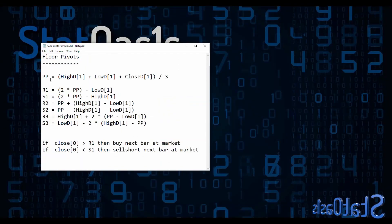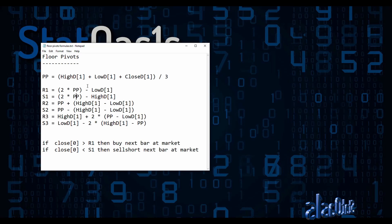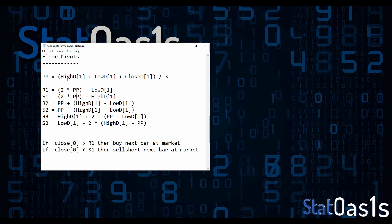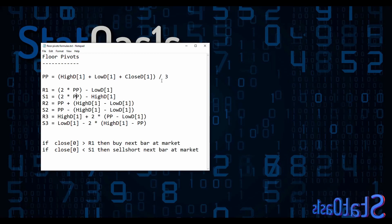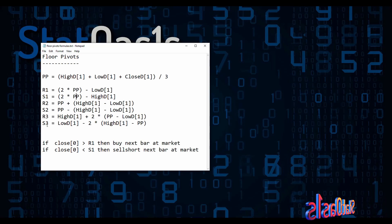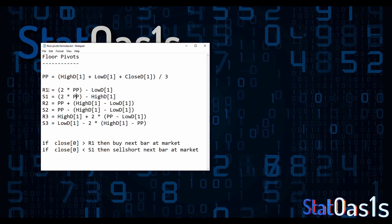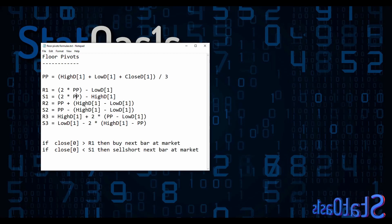The pivot point is calculated using yesterday's day-session prices: the high of yesterday plus the low of yesterday plus the close of yesterday, divided by three. Then R1, S1, R2, S2, R3, S3 are all calculated relative to this pivot point. For example, resistance one is two times the pivot point minus the low of yesterday, and S1 is two times the pivot point minus the high.